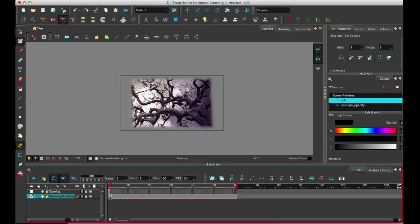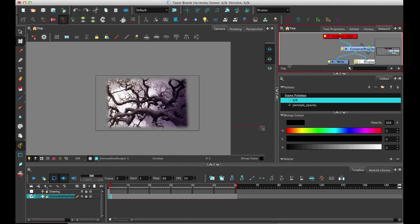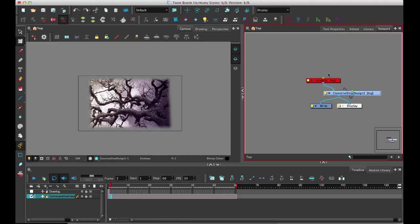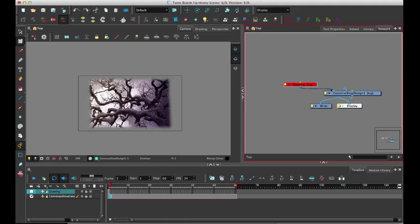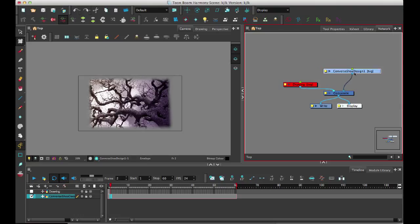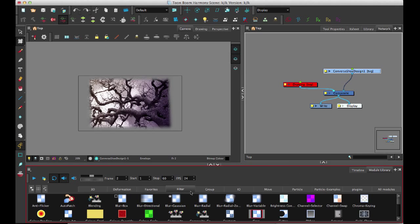We've also added something called the mesh warp, which does allow you to animate points over time. This works on both bitmap and vector, whereas the envelope tool only works on vector. Let's take a look at this network. I've got my Converse shoe design because this is the design I put on my Converse.